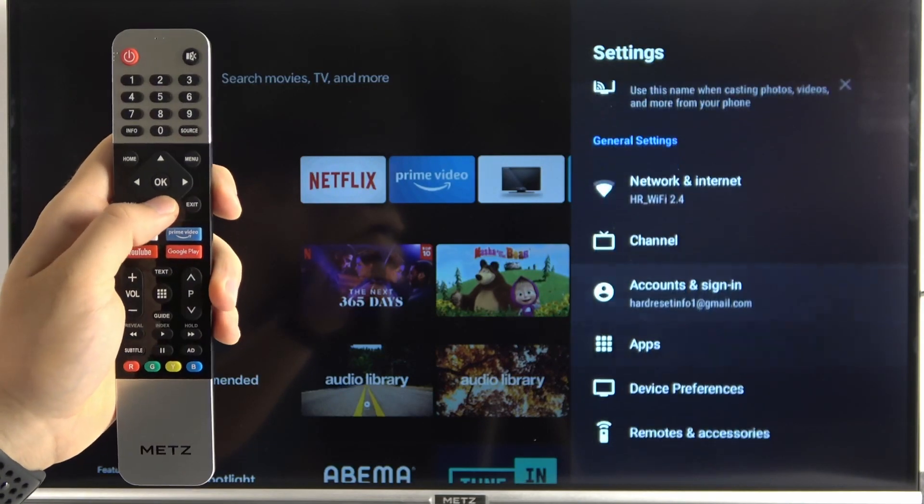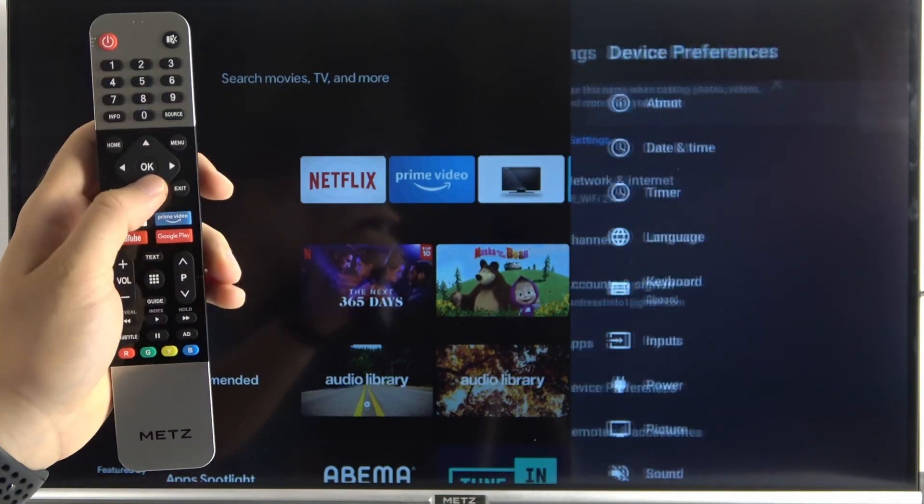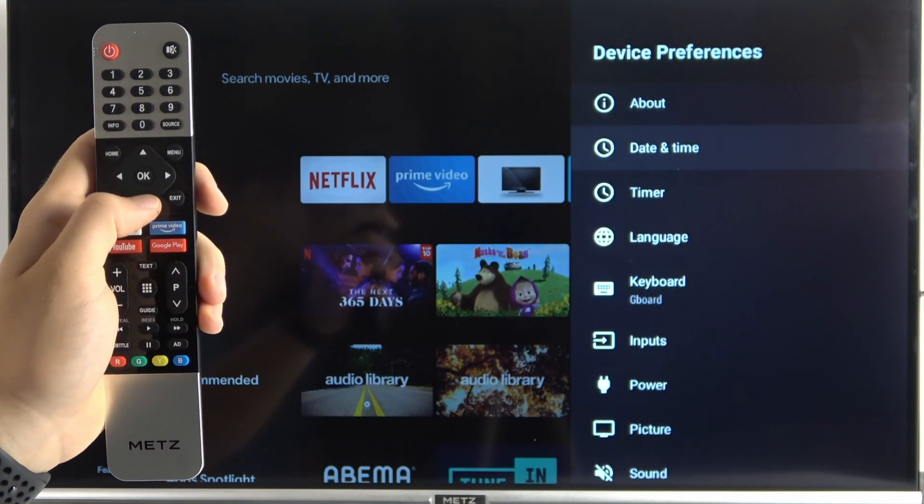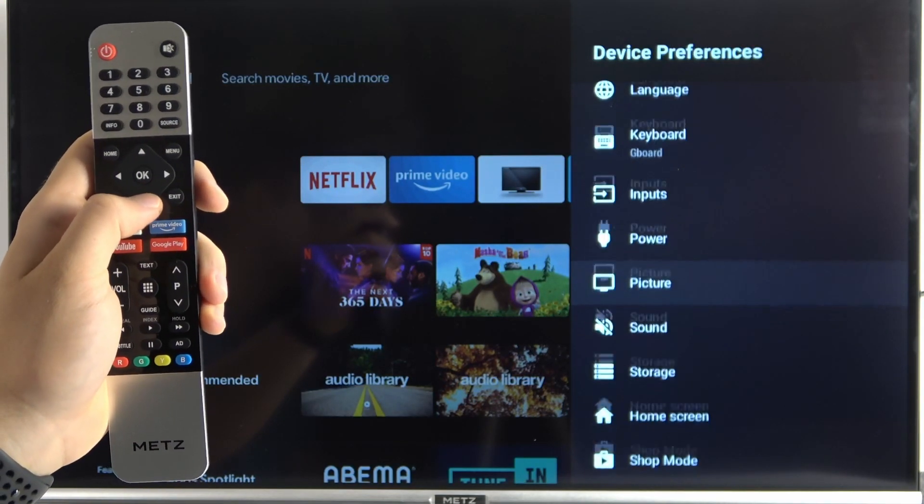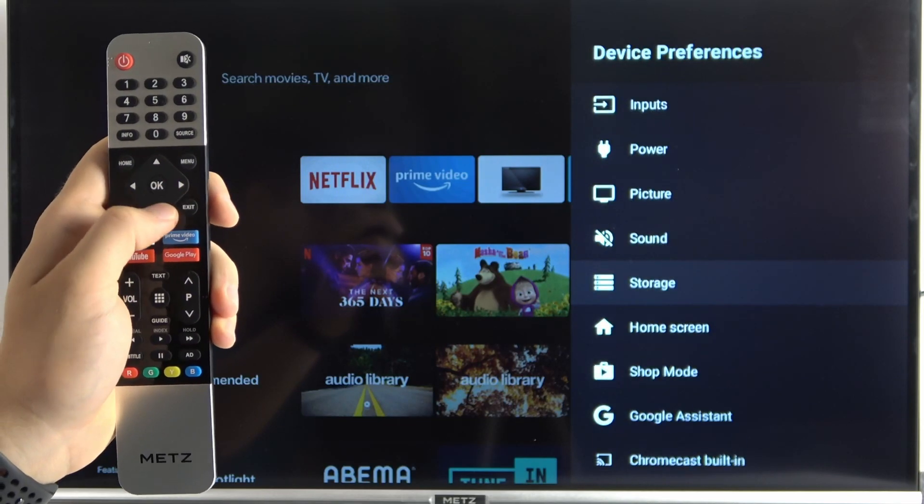Next, you have to go for the device preferences and scroll down until you find home screen.